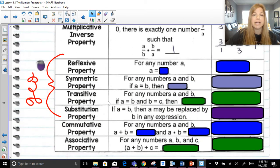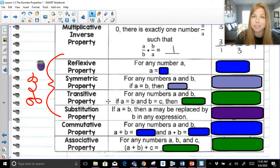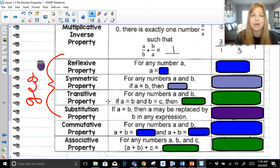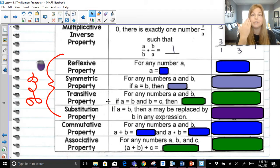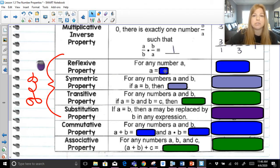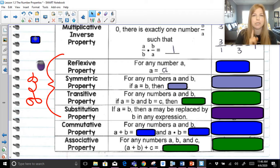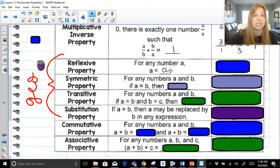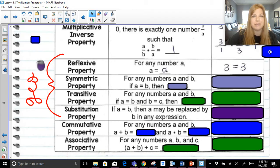Now the next four properties are new for Algebra 1 students, but they're definitely used a lot — and I teach geometry, so they're definitely used a lot in geometry. I made a note on the side of my screen that says 'geo.' First property: reflexive property. Reflexive property — you like seeing your reflection in a mirror. For any number A, A is equal to A. That's the reflexive property. It seems a little silly now, but trust me, you're going to need it in geometry.